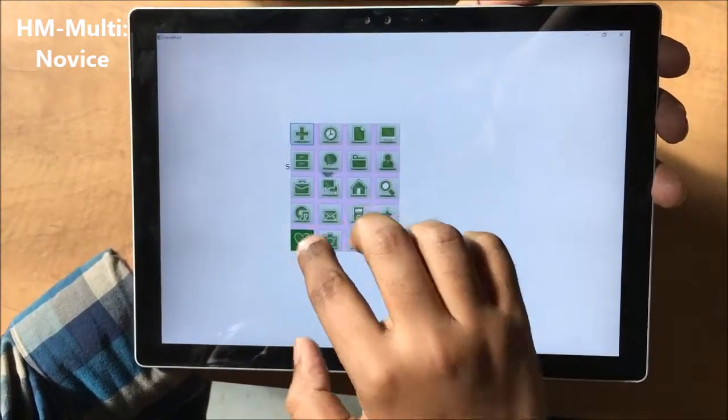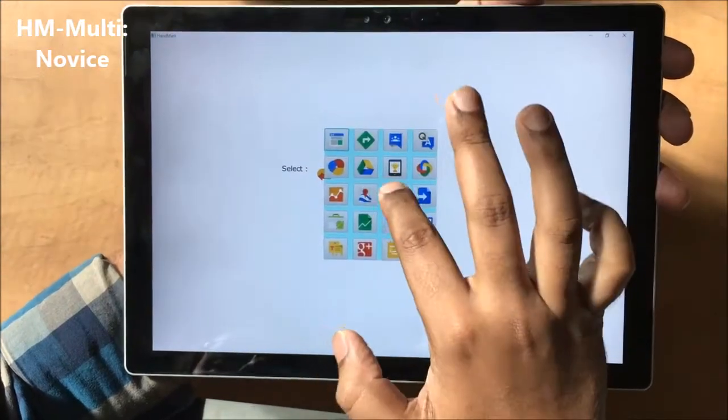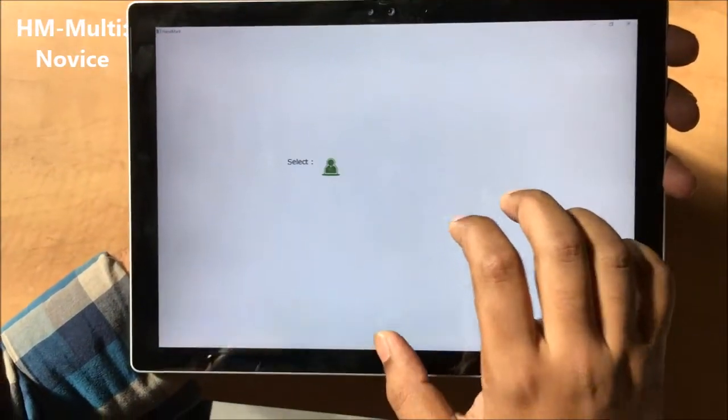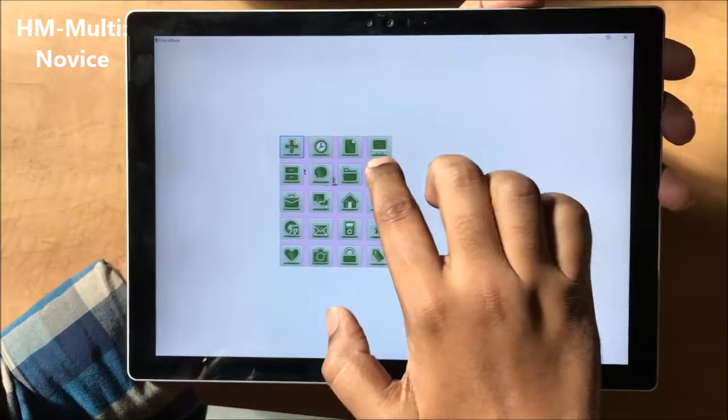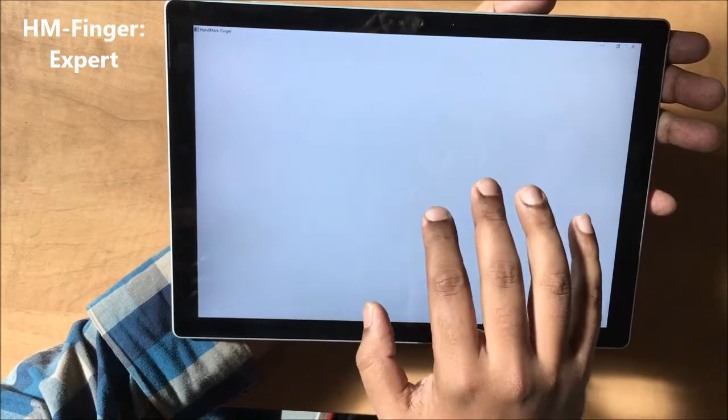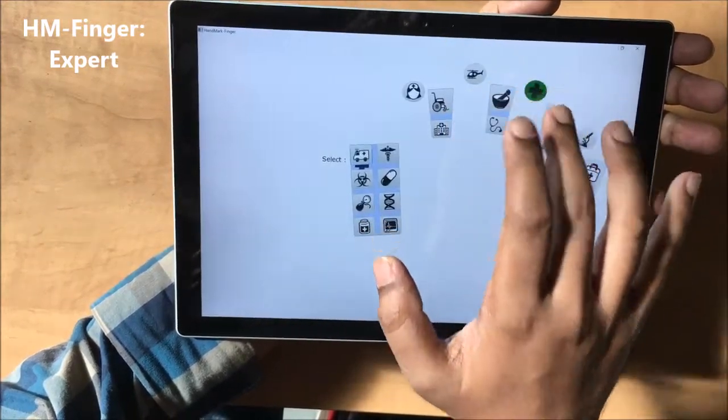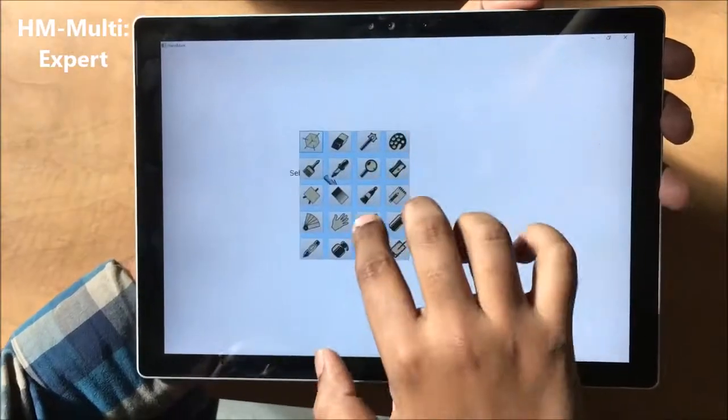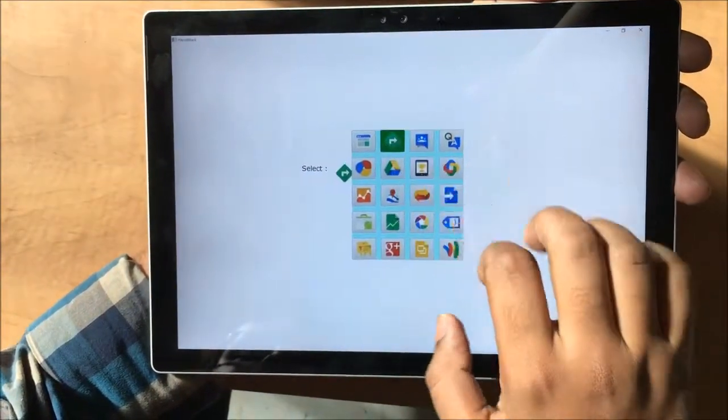Over time, experts can combine menu invocation and command selection into a chunked action. Studies showed that single-handed handmarks also allow rapid command selection and help people develop memory of the commands.